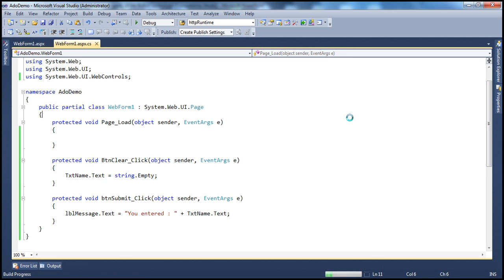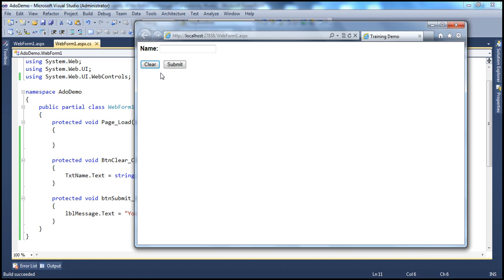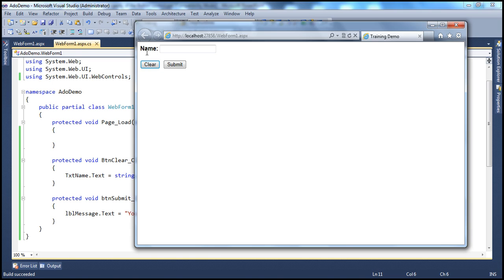Let's run this. When the web form renders, I'm looking at these two buttons — clear and submit. The clear button has a light blue color border around it, which indicates it is going to have the default submit behavior. I'm not using the mouse to click any buttons. The cursor is blinking in the text box.